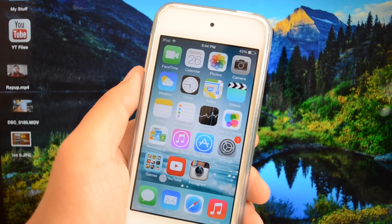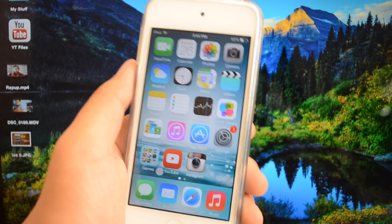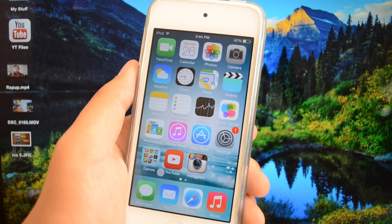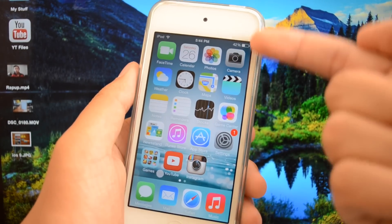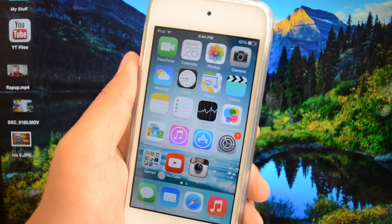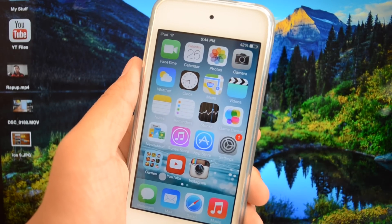Hey what is going on everybody, this is iAppleGeek3 and in this video I'm bringing you guys an updated guide on how to get battery percentage on your iPod Touch without jailbreaking.